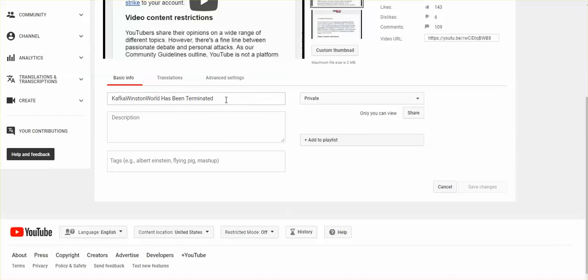All I wrote was title: Kafka Winston World has been terminated. That's it. Nothing in the description box.